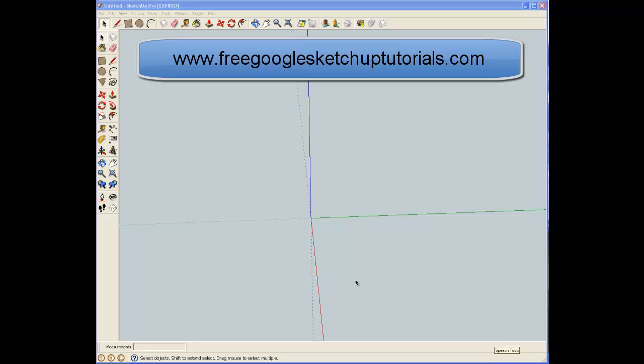Hi, this is Fred Wright. This is just another video from Free Google SketchUp Tutorials.com. It's going to be a real quick tutorial.